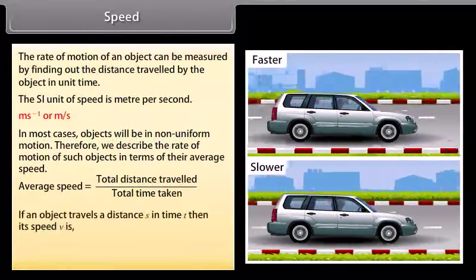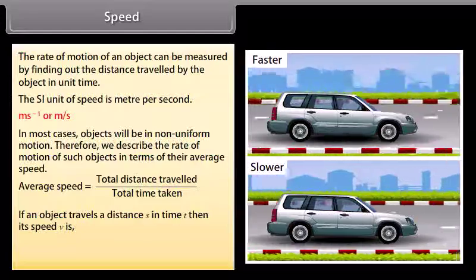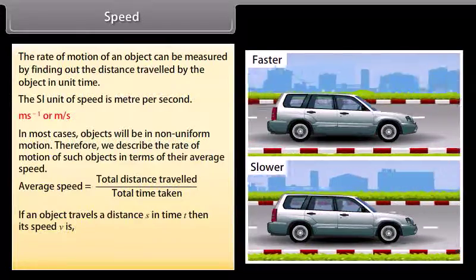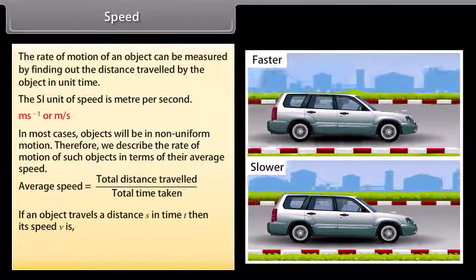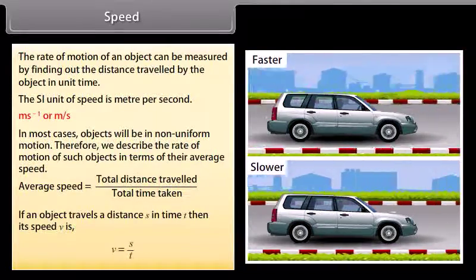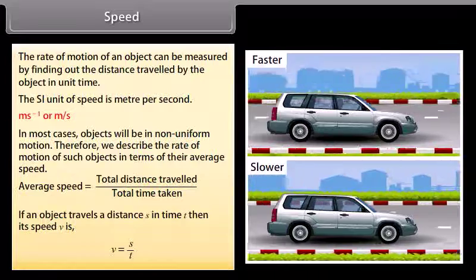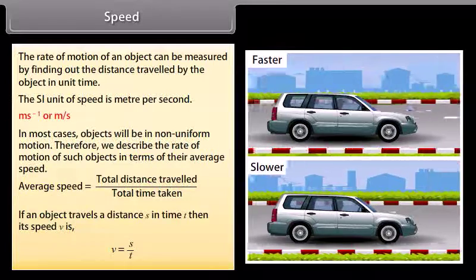If an object travels a distance S in time T, then its speed V is: V = S / T.